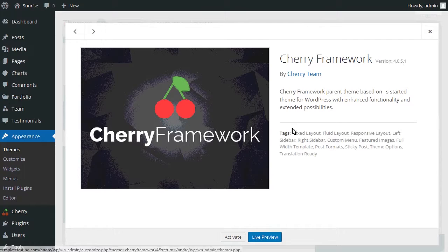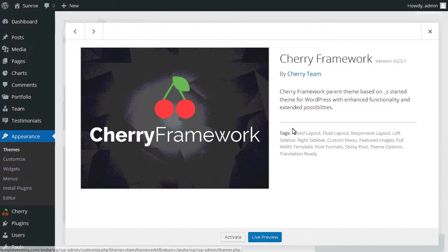This is the end of the tutorial. We have learned how to update Cherry Framework in your Cherry Framework 4 WordPress template. You can find the link to the text version of the tutorial in the description of this video.